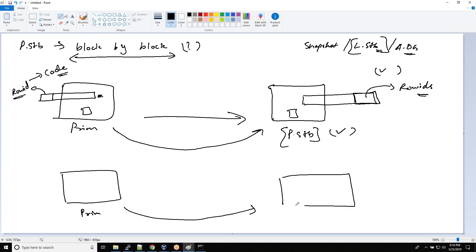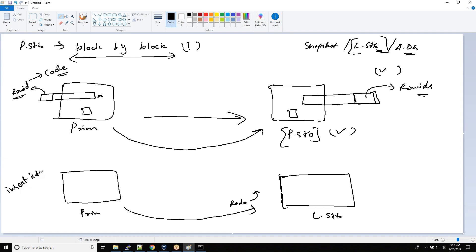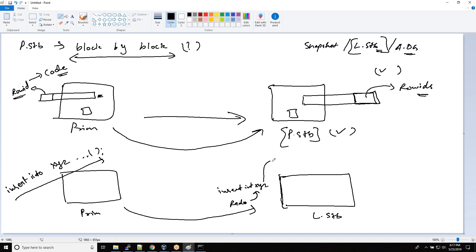From the primary, the redo will be transported to the standby. On the logical standby, the redo is not applied directly. Instead, background processes inside the logical standby recreate SQL statements from the redo. For example, if you issued INSERT INTO XYZ with certain values, that statement will be regenerated and executed against the logical standby database.